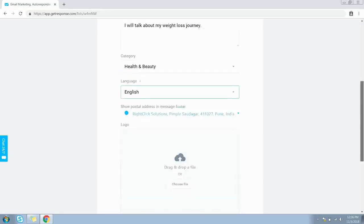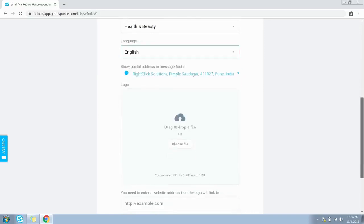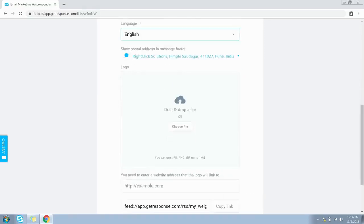You can choose the language from this dropdown — let's keep English selected for now. This next setting is important: it's recommended that you keep it switched on, because otherwise most email providers like Gmail or Yahoo may consider your email as spam or junk.